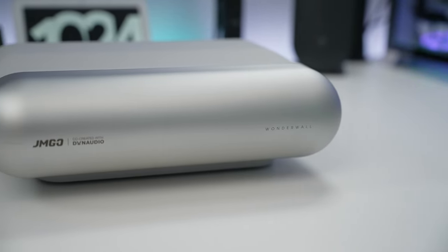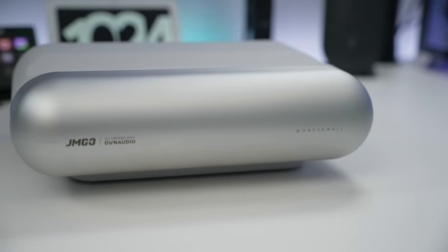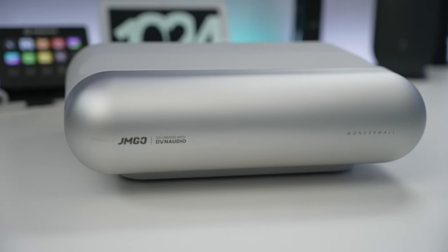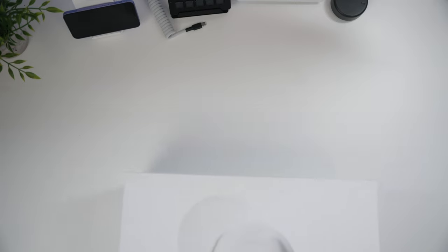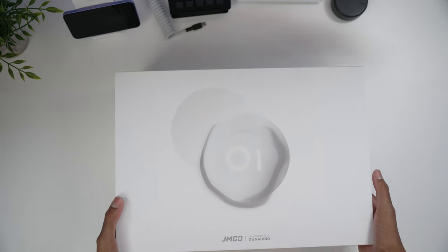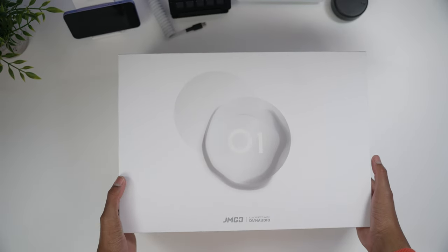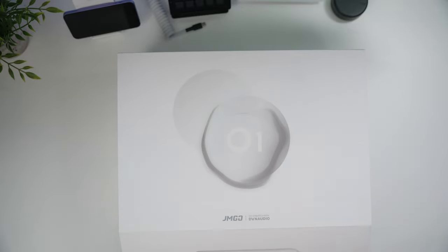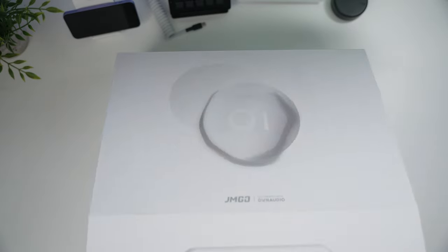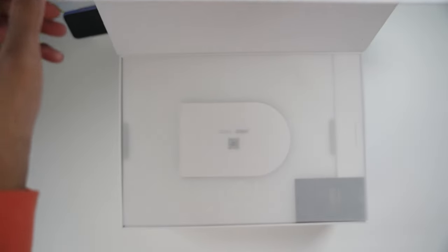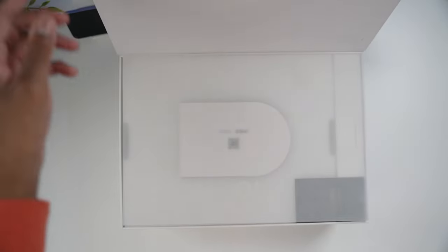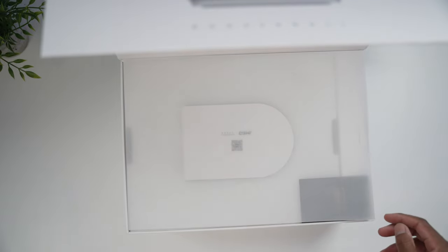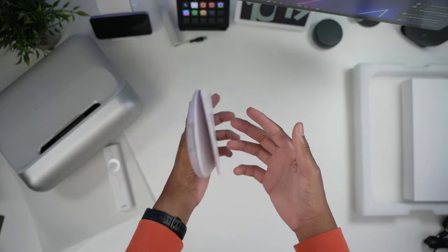Before we get into the details and specs let's take a quick look at what we get inside the box. First off, the unboxing experience is really nice and the box itself feels like real top quality. When you open the box it's kind of a magnetic lid and the first thing you see is the user manual.